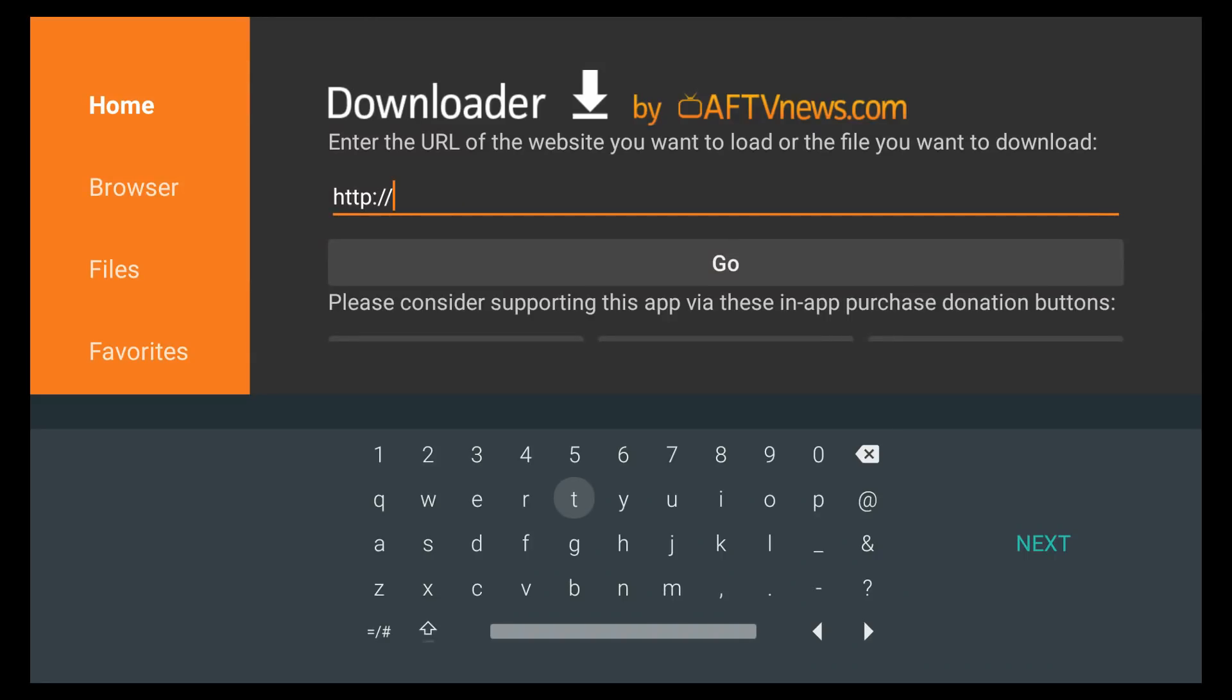And what you have to do is, in the downloader screen, type in get.droidadmin.com. Once you go ahead and hit that, click on the Next, and then hit on the Go button.